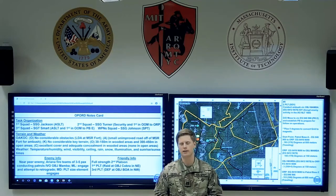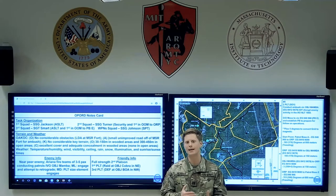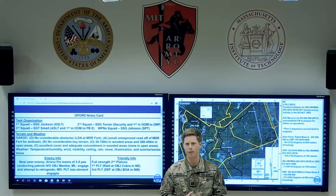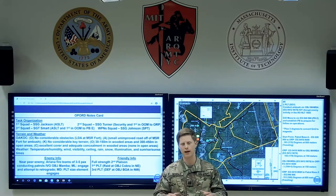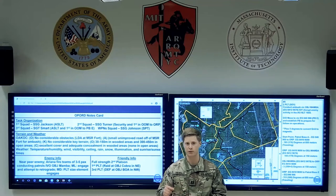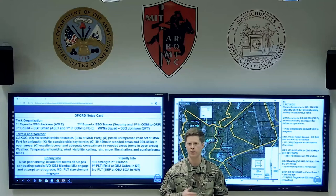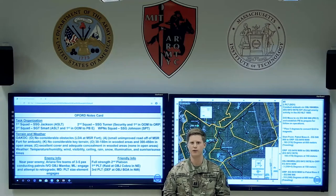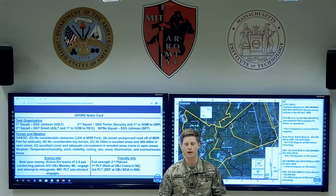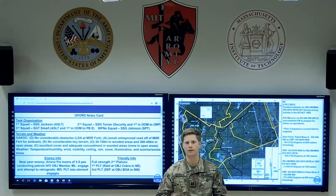The next section is terrain analysis using KOCOA. You can take most of this information directly from the company order, but understand that the company commander has written it about the entire company AO, so you need to tailor it to your specific platoon AO — really understanding what your route is going to look like. For weather, highlight the most important factors: what's the temperature going to be, when is sunrise and sunset, and whether this mission will happen during good or limited visibility.